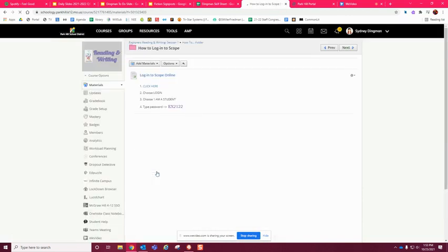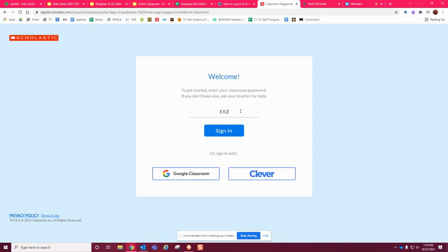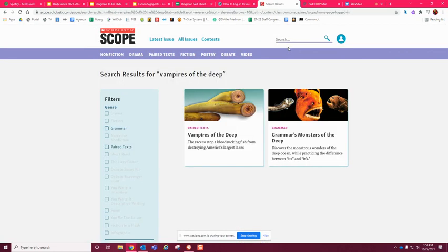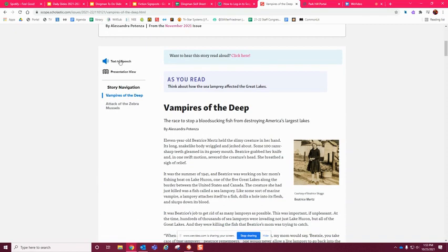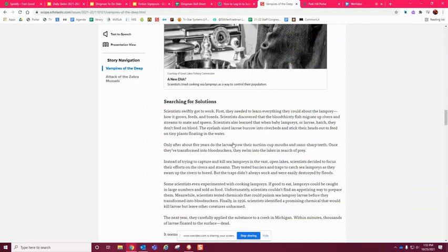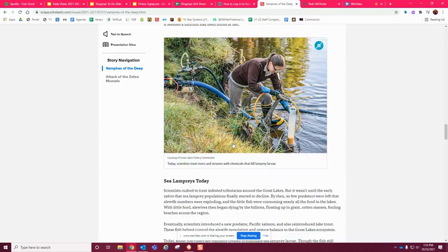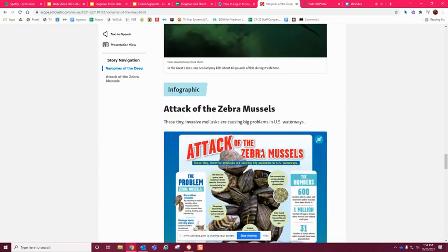You can log into Scope by clicking here and saying you are a student. The password is 2122. Sign in and it will bring you to the search page. Type in the title 'Vampires of the Deep,' click on it, and it will pop up. You can either read it yourself or have it read to you — either way is fine. You'll also need to read the infographic 'Attack of the Zebra Mussels,' so make sure you read both of those.